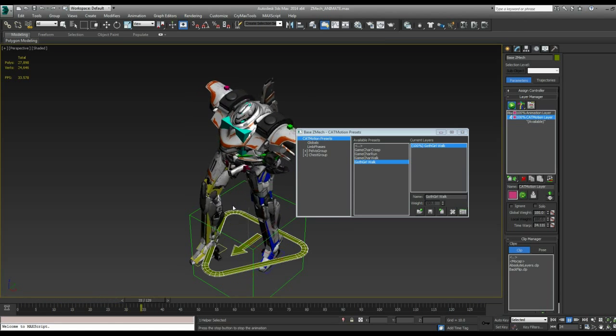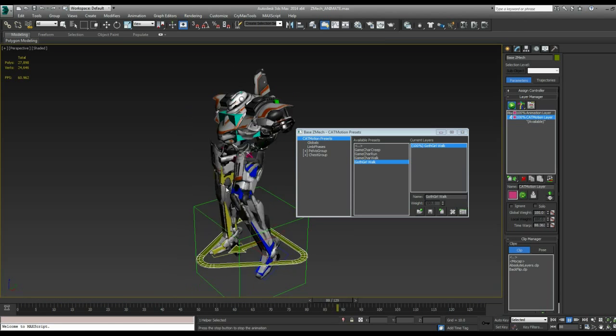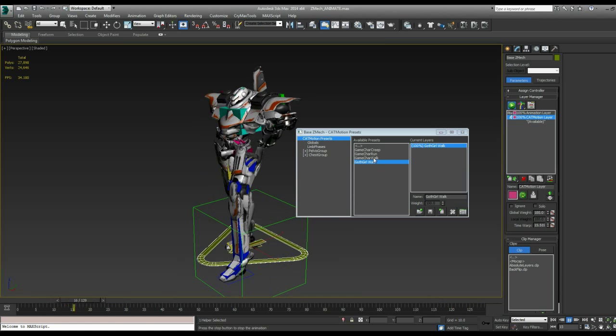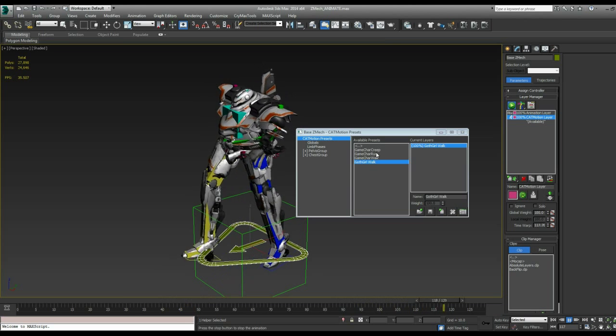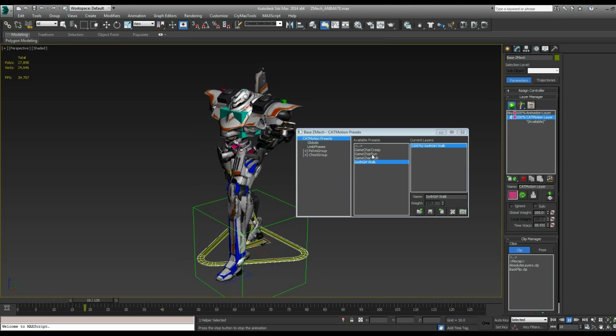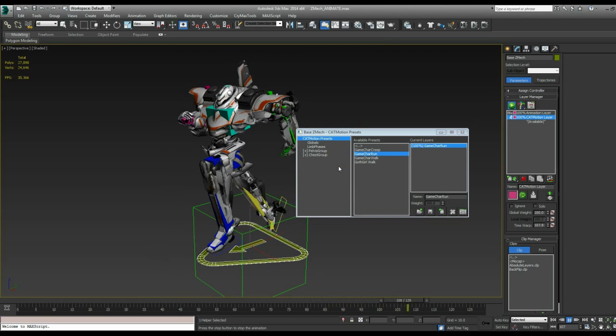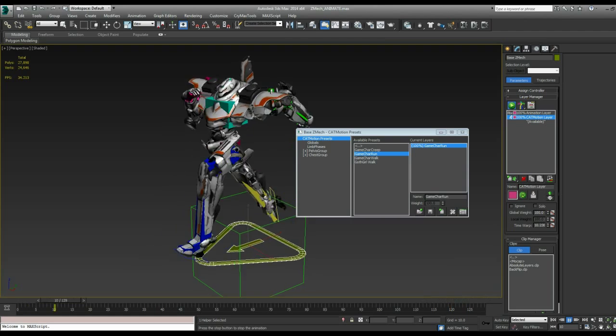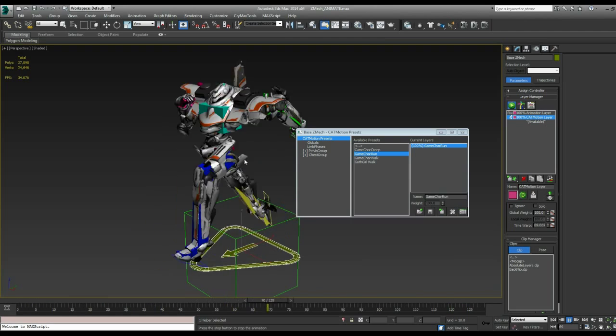And then we have this goth girl walk. Yeah, looking pretty gothic. Very iconic walk. So let's go into game character run. Load that into an existing layer. Alright, so now he's hauling. He's doing, oh, he's looking good.